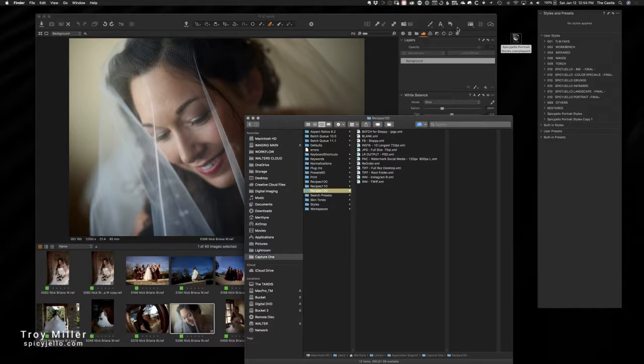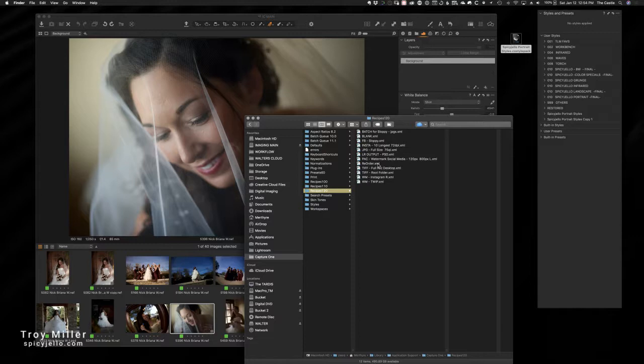And that is when you want to output a file from within Capture One, these are the rules that it uses. So again, you can save those, back those up, share those. I'm going to be making a set of those. I use, I got probably 25 that I use on a regular basis.